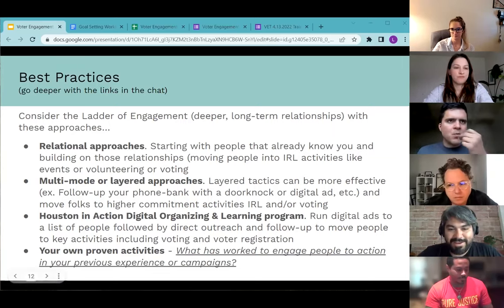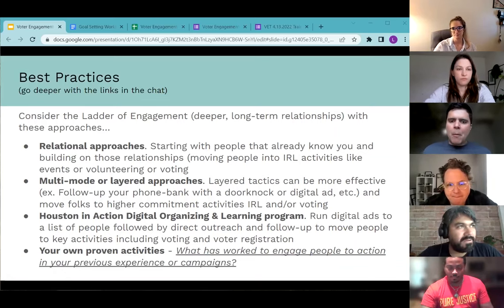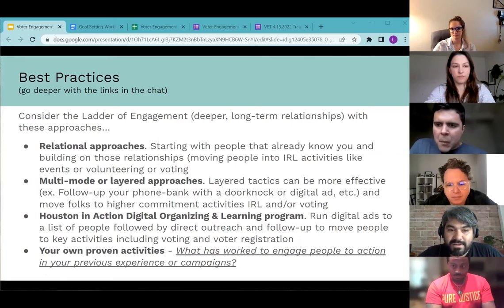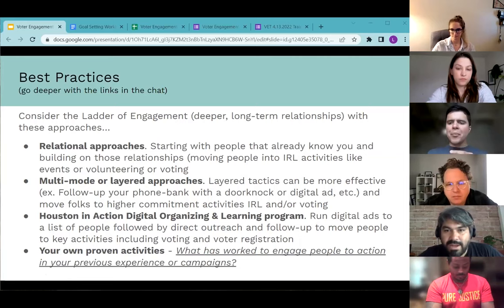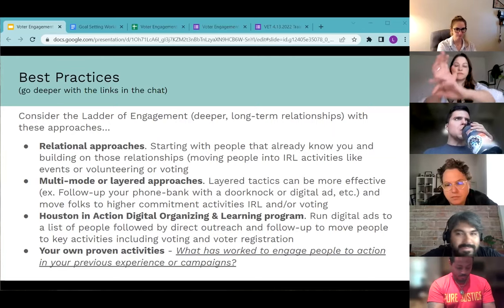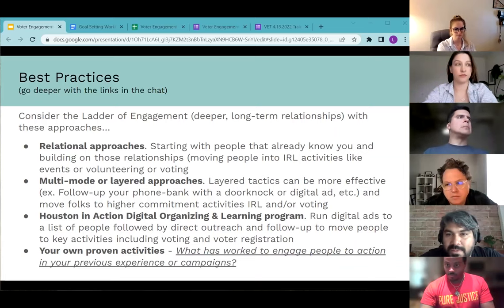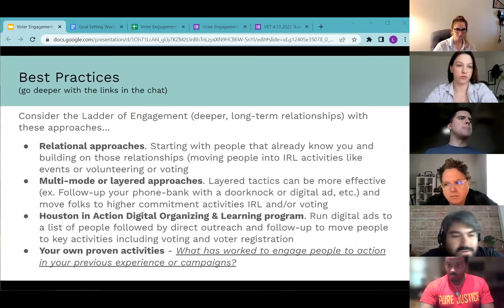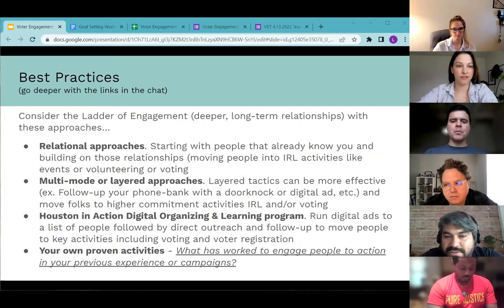This approach is meant to extend beyond election season — we hope to activate people around issues you work on daily outside of elections, including next year's legislative session. I want to open it up now: what's worked to engage people to action in your previous experience or campaigns? Feel free to come off mute or drop your name in the chat and we can call on you.